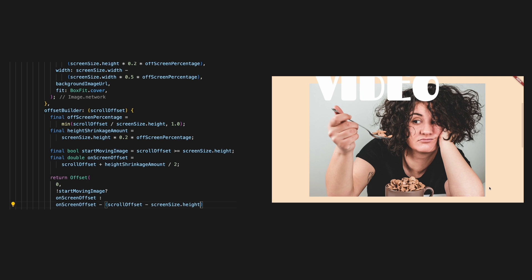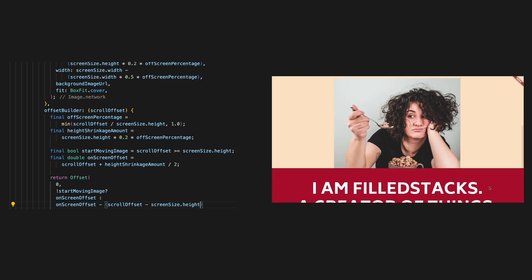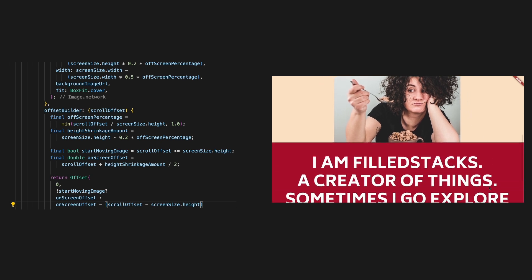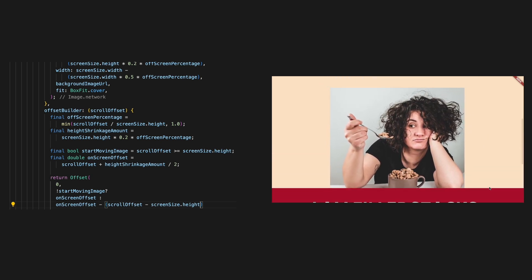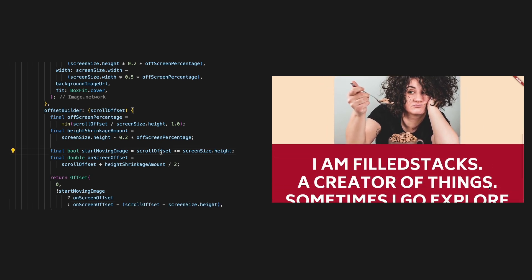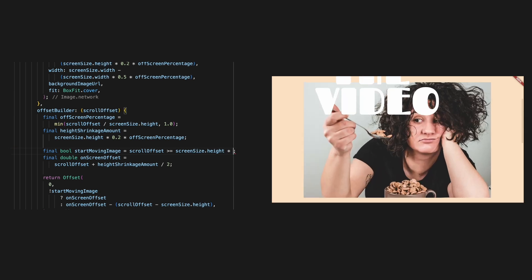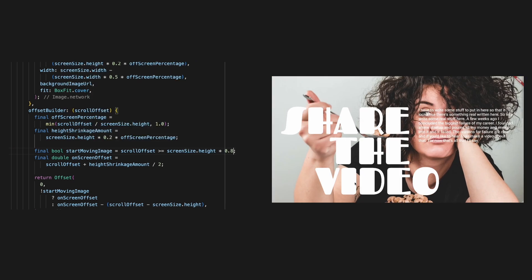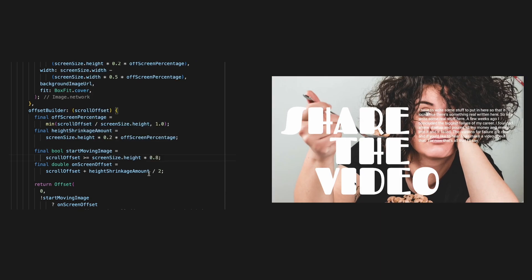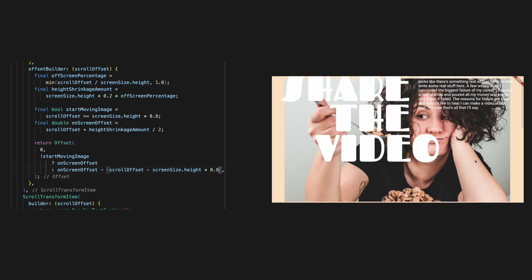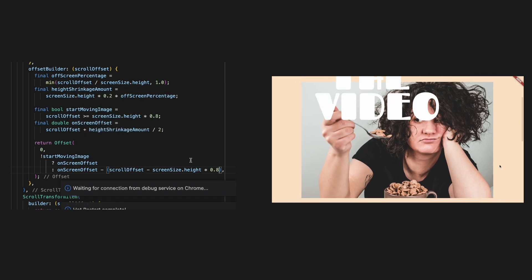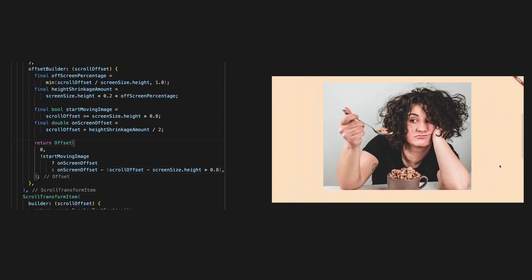Okay, so now this works, but it starts to push away the image a bit too late. Let's make our point to start moving the image 80% of the screen height instead, which then also means that we need to deduct 80% of the screen height from the scroll offset. Let's see if that works.